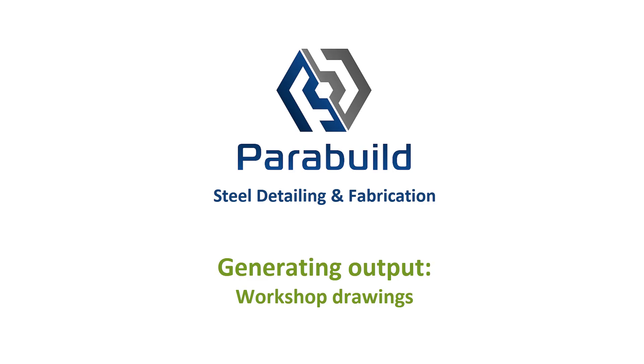In this exercise, we'll generate workshop drawings for plates, profiles and assemblies.